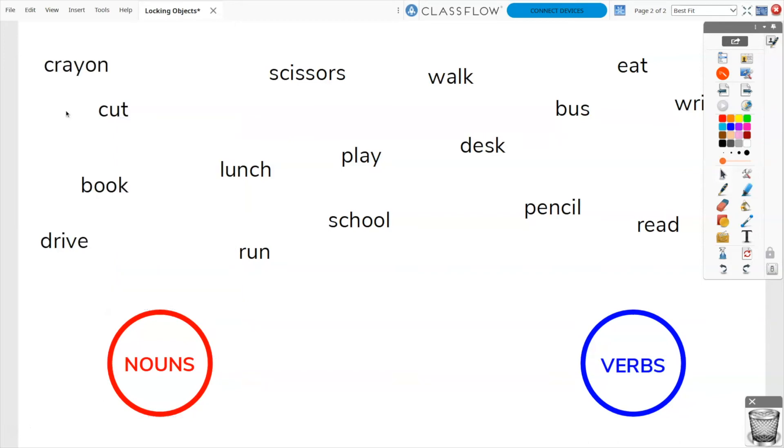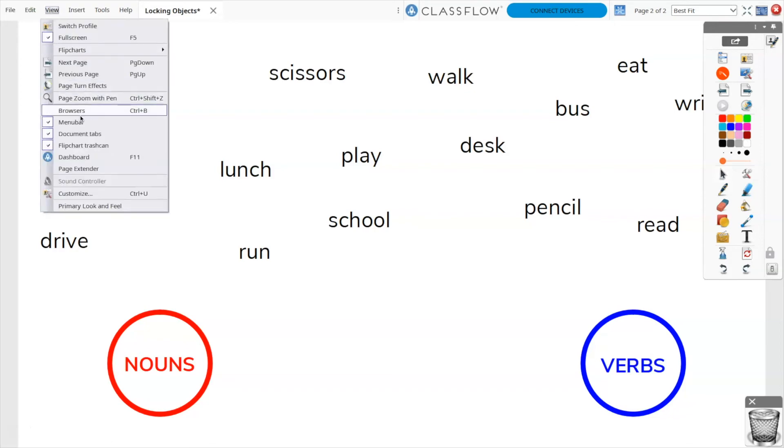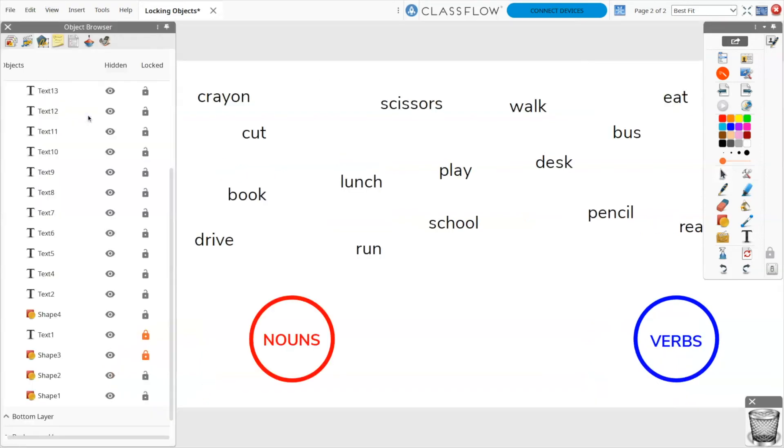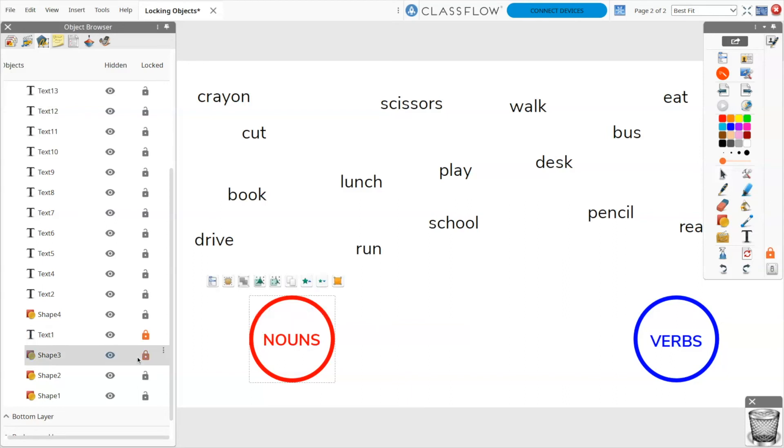Your object browser allows you to see all locked objects at a glance. You may also unlock objects directly from the object browser. Select the object and click the small menu icon.